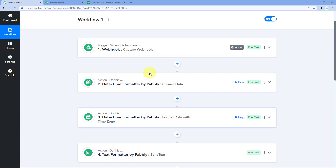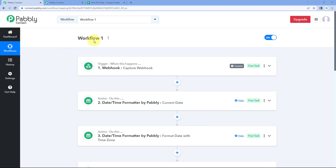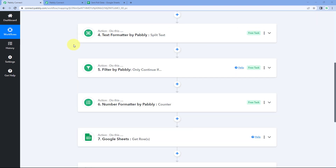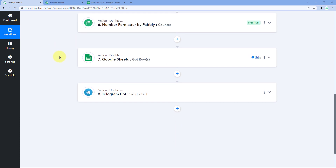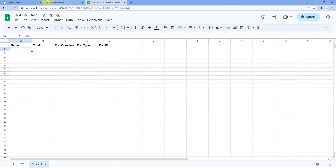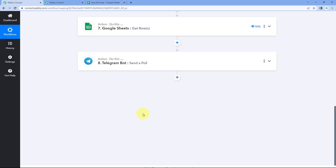Here you can see on my screen I have created a workflow named Workflow 1. It has a trigger as a webhook where I'm getting some webhook response. After that, there are eight steps where I'm getting some data from Google Sheet and then creating a poll on Telegram. After this, I also wanted to add a few more steps, like sending the details of this poll into Google Sheet. But instead of making a single long workflow, we are going to break this into two short workflows.